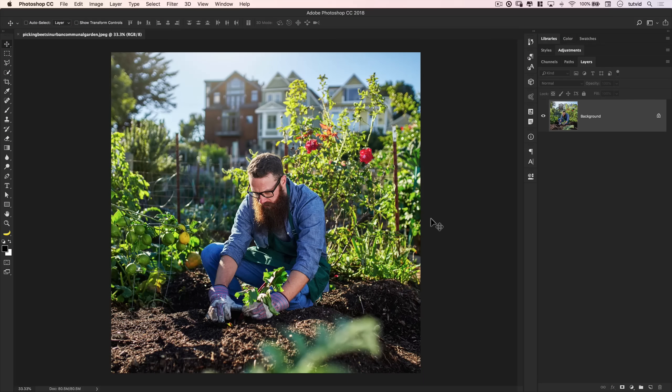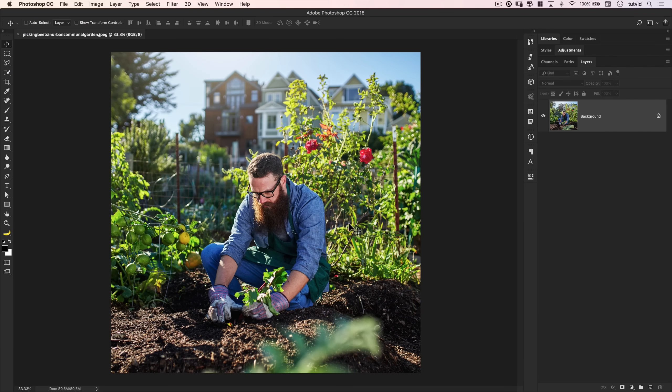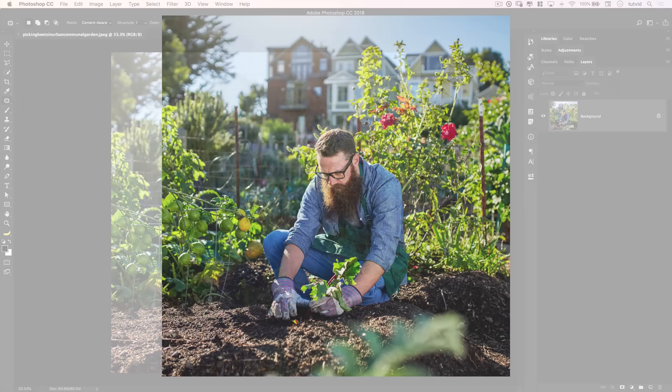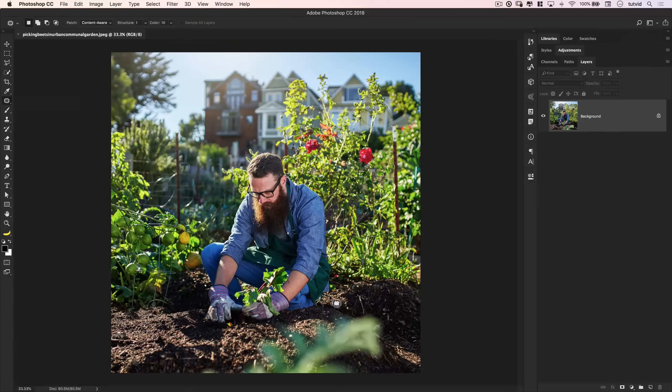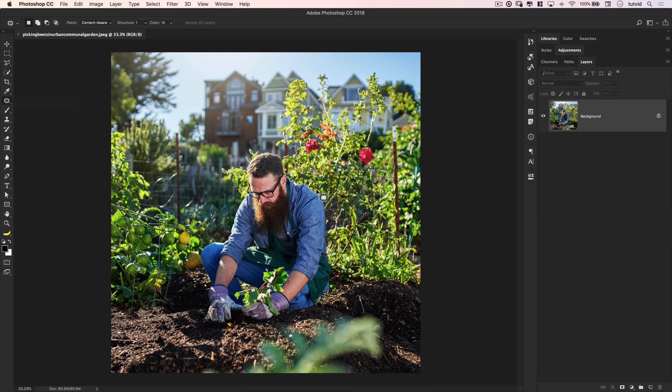Speaking of checking stuff out, let's jump into this tutorial and check this thing out. Alright, here we are in Photoshop. I want to take a look at the first method, and that is using the patch tool. The idea is going to be get rid of this guy in this photo. It's a complex background behind him, and he takes up a lot of the photo, quite frankly.